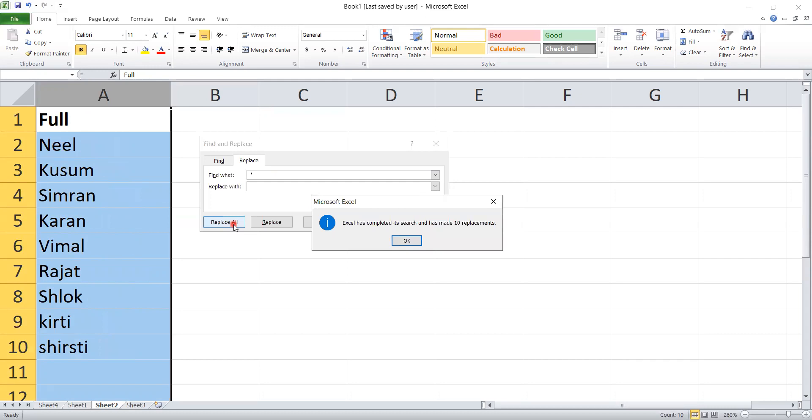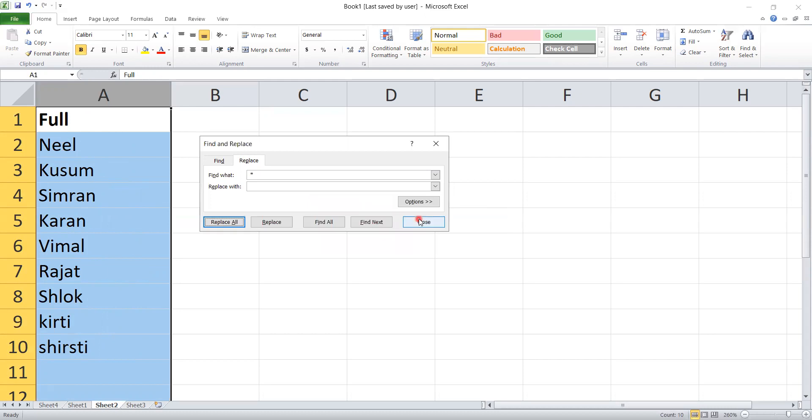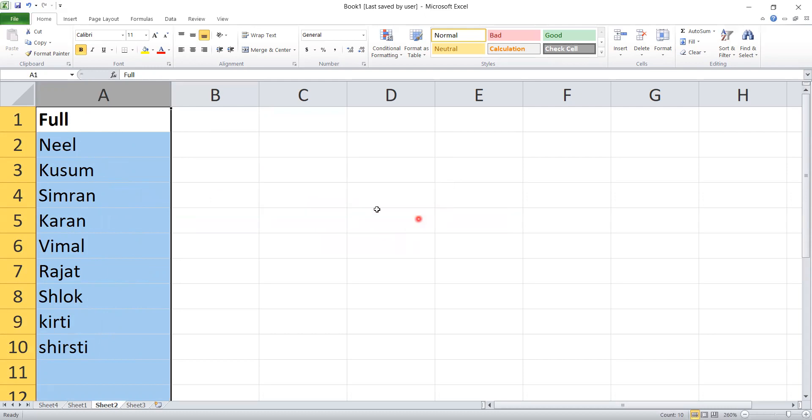As you give space and star and replace, the words after the space will be removed. After this, you will close it here.